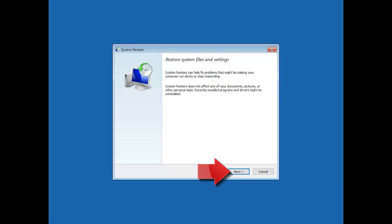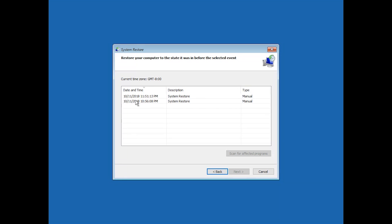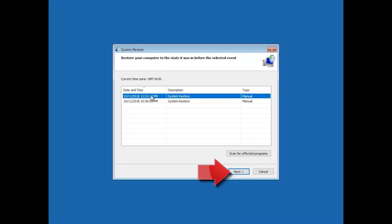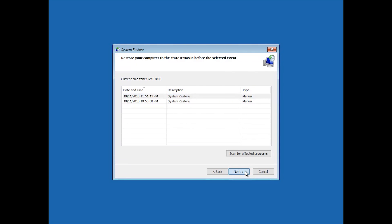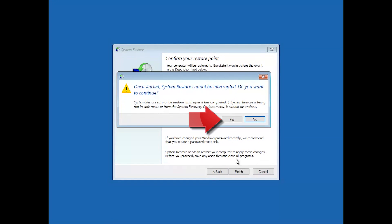Press Next. Select your latest restore point. Press Next. Press Finish. Press Yes.